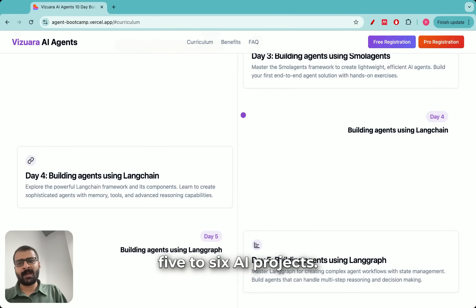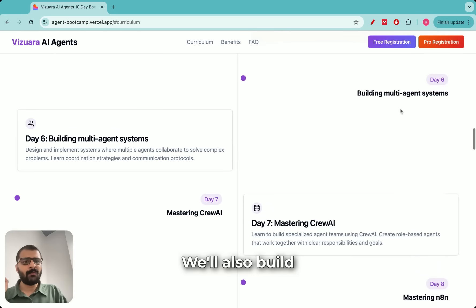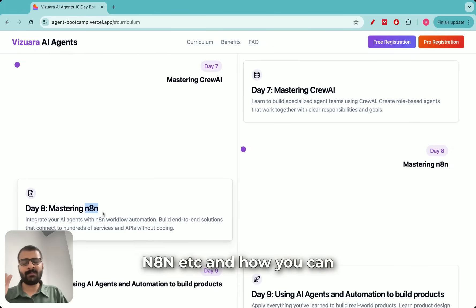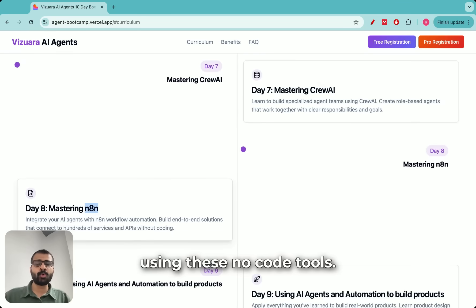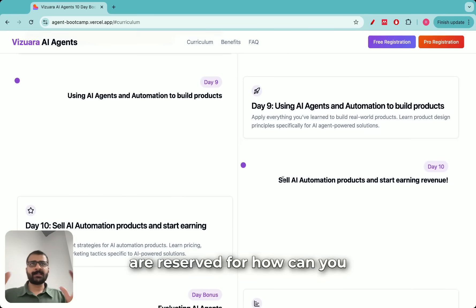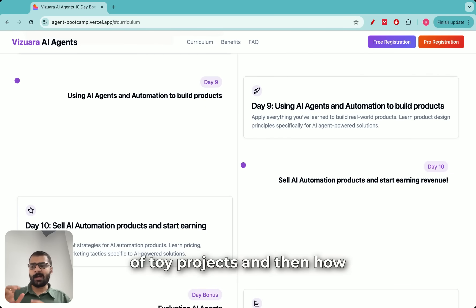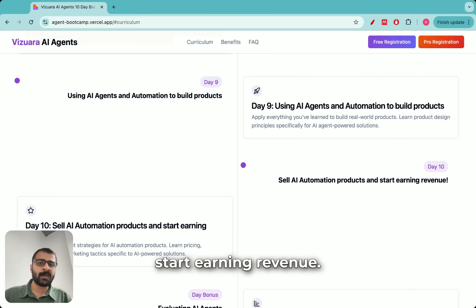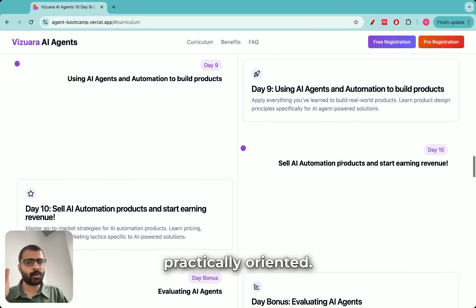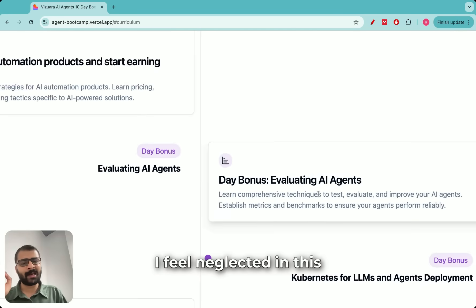We'll build several projects using these tools — at least five to six end-to-end AI agent projects during this bootcamp which you can add to your resume. We'll also build multi-agent systems, and then I'll show you no-code tools such as CrewAI and others, and how you can build AI agent frameworks using them. These no-code tools are becoming extremely popular. The last two lectures — day 9 and day 10 — will be completely practically oriented, covering how you can build industrial projects instead of toy projects and how you can sell these AI automation projects and start earning revenue. We'll also have a bonus day for evaluating AI agents, which is a field I feel is neglected in the agentic framework.